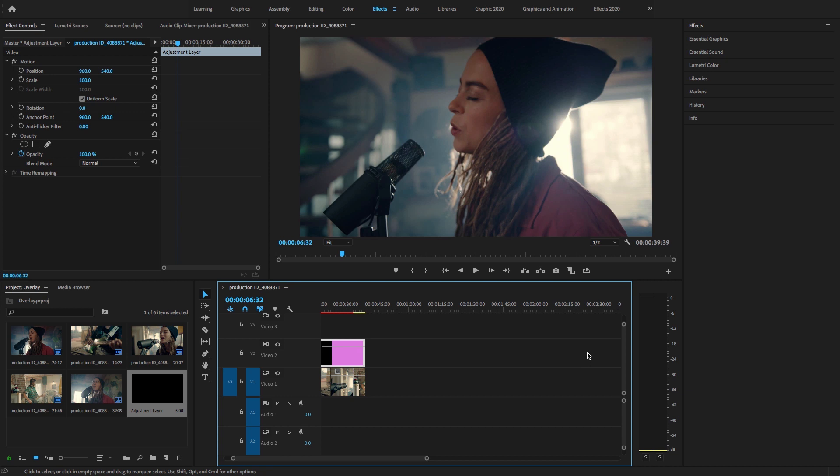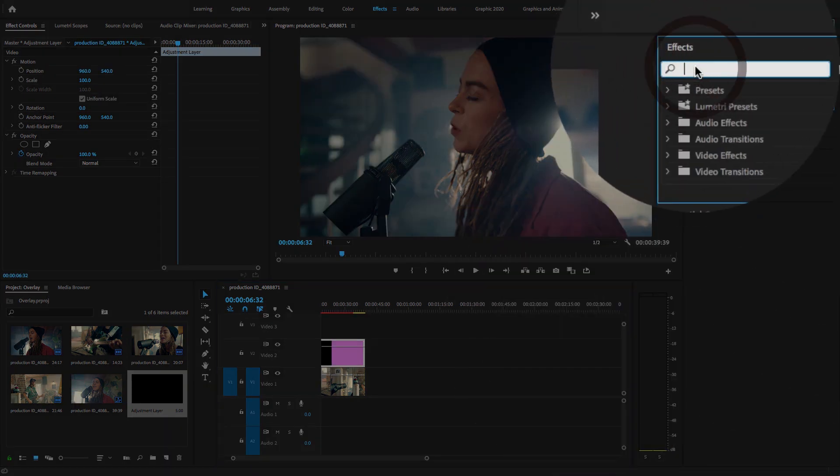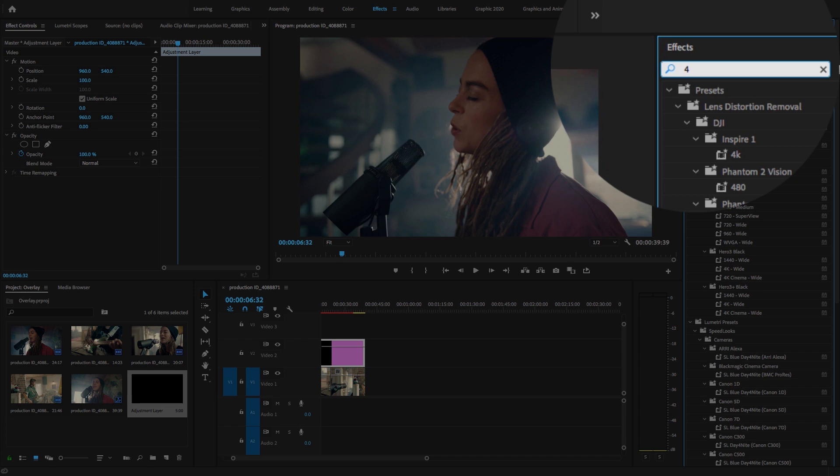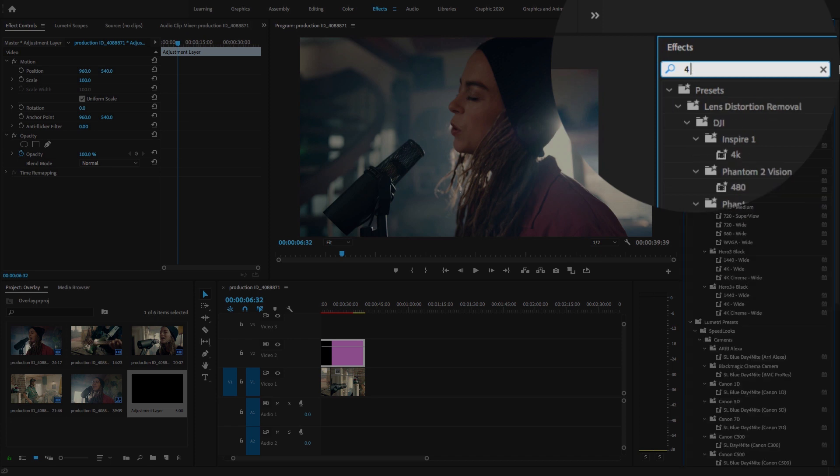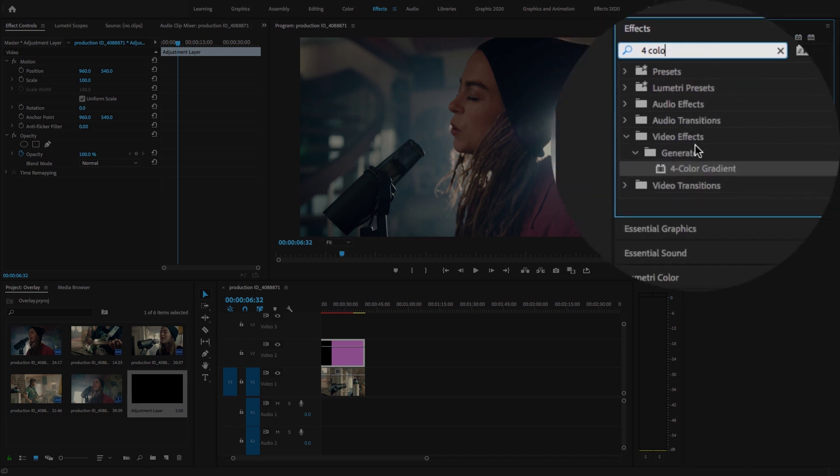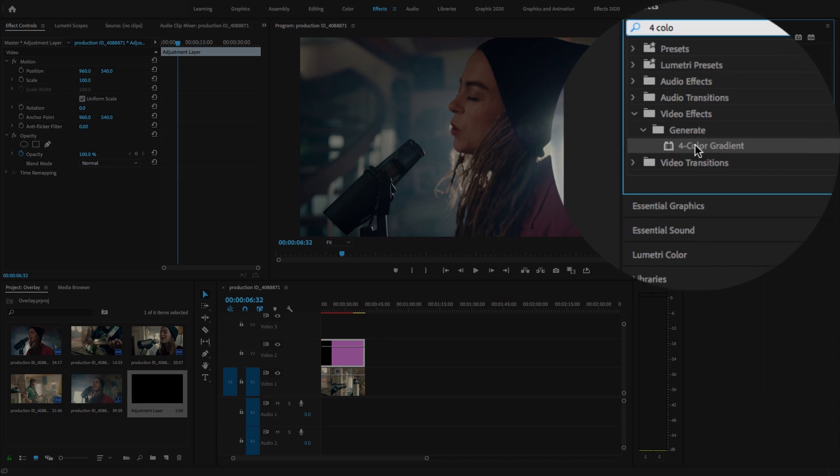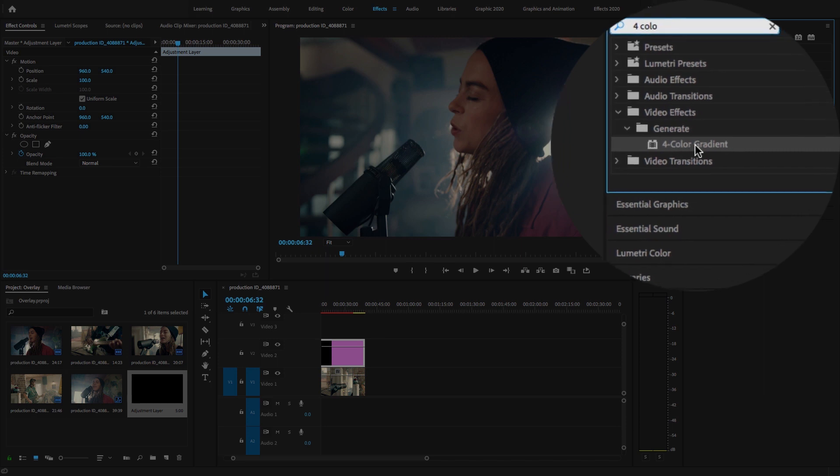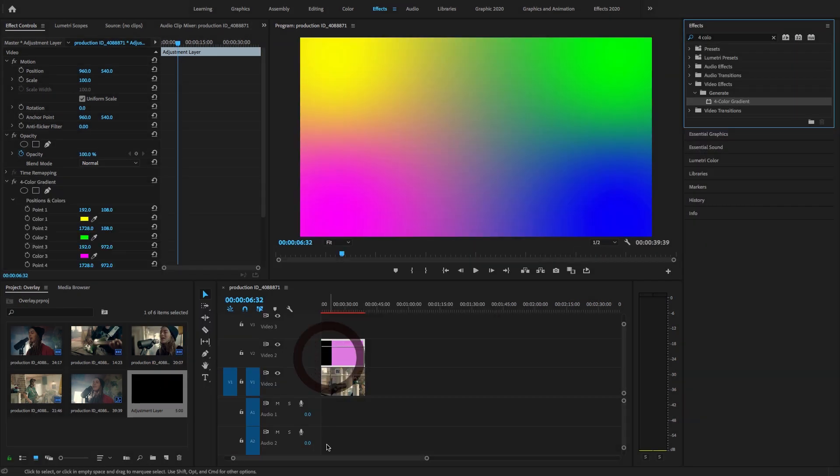This effect for video overlay. Just here I'm going to apply some effect, the Four Color Gradient effect. Just drag and drop this effect to the adjustment layer.